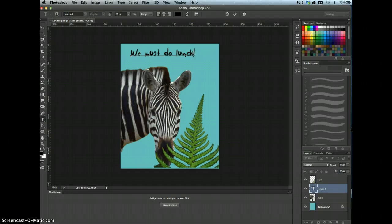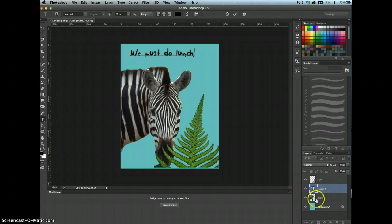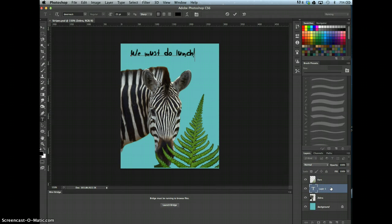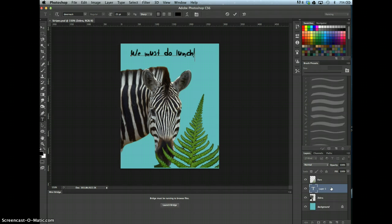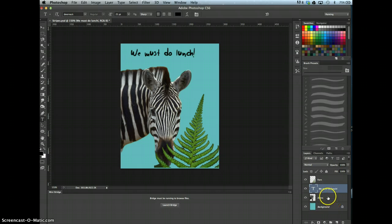We Must Do Lunch. And that is above the zebra layer, as shown here. Now make the zebra layer active by clicking it.